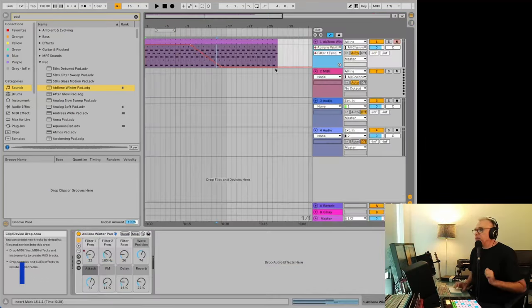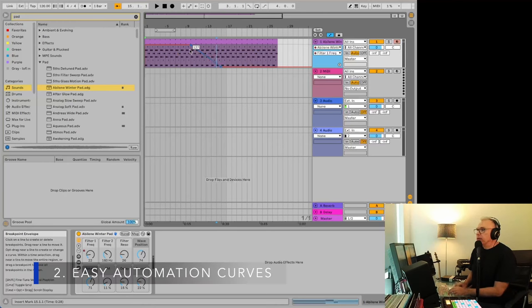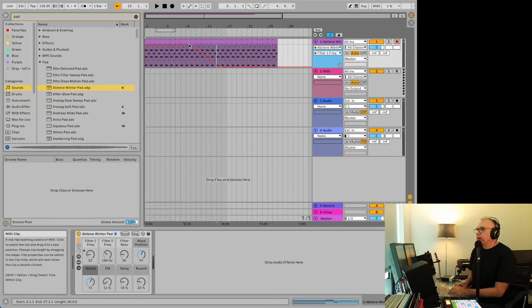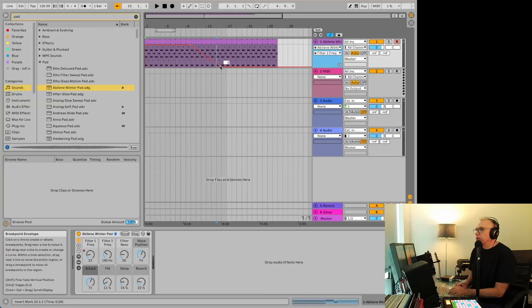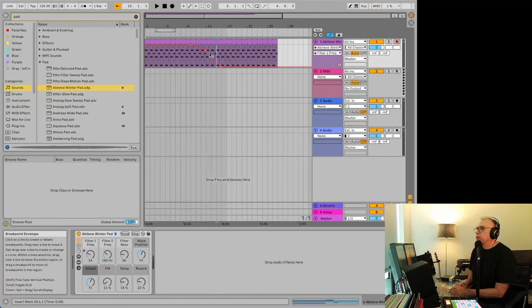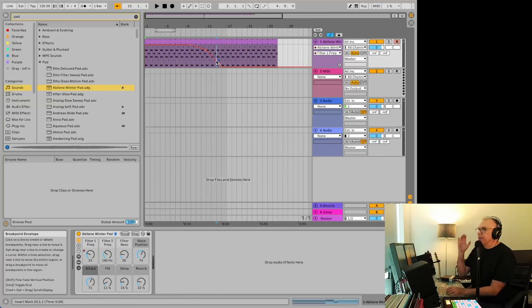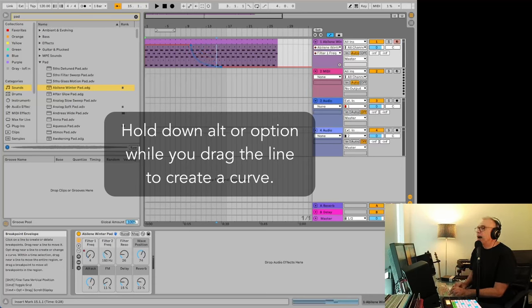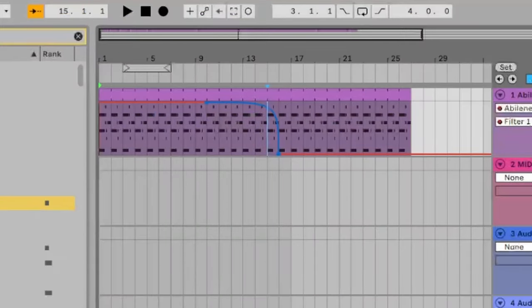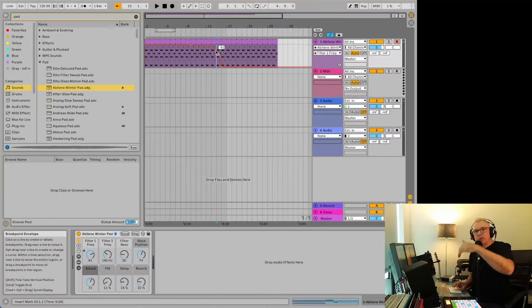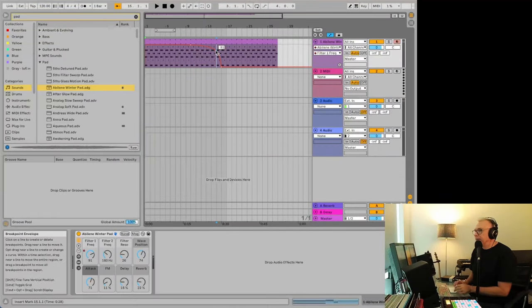Number two has to do with automation. If you have something like this, where you're going from a higher number to a lower number, if you want to make it a little smoother, you move this. It's not going to be smooth. You can do a whole bunch of these and make it relatively smooth, but it'll still be choppy. But all you have to do is hit Alt or Option. You have to do this before you press it, but see how it does this curve, which is just amazing. So you can have that gradual slide into whatever you're trying to do.